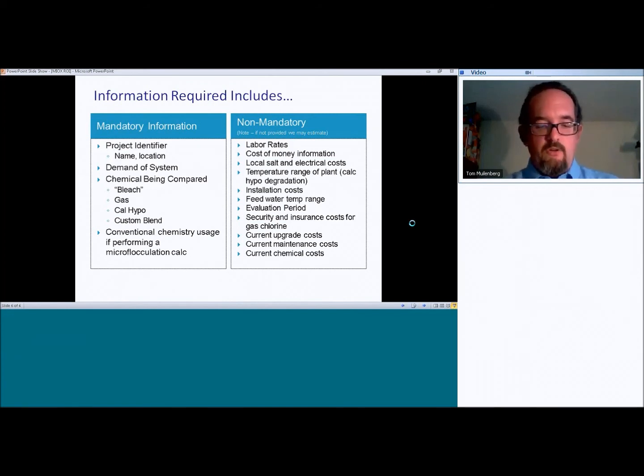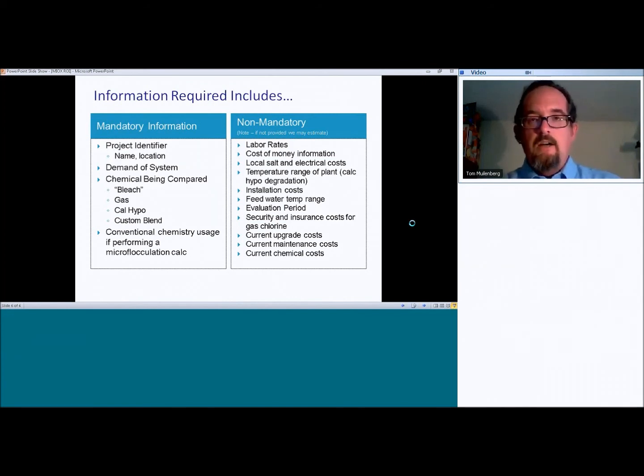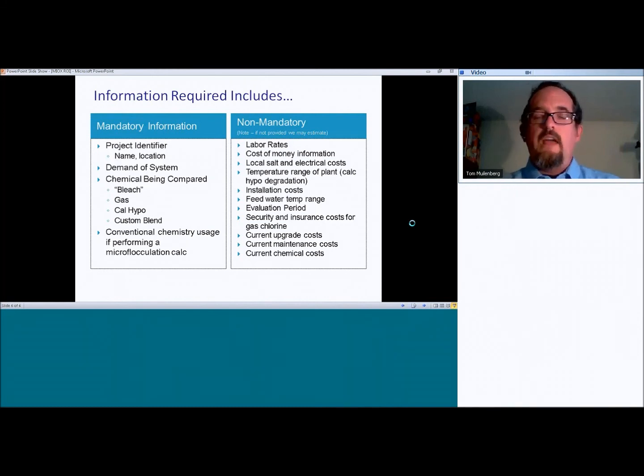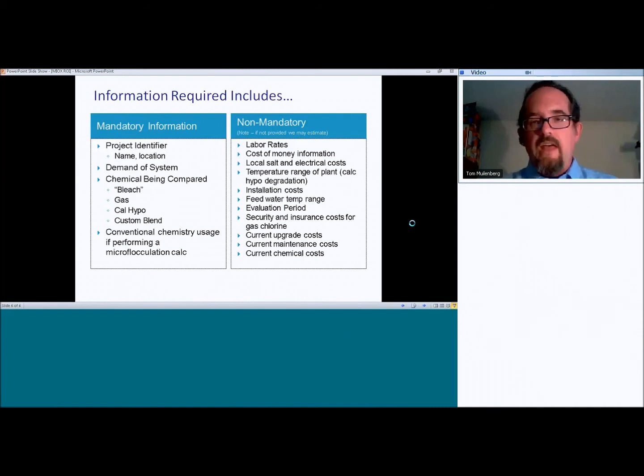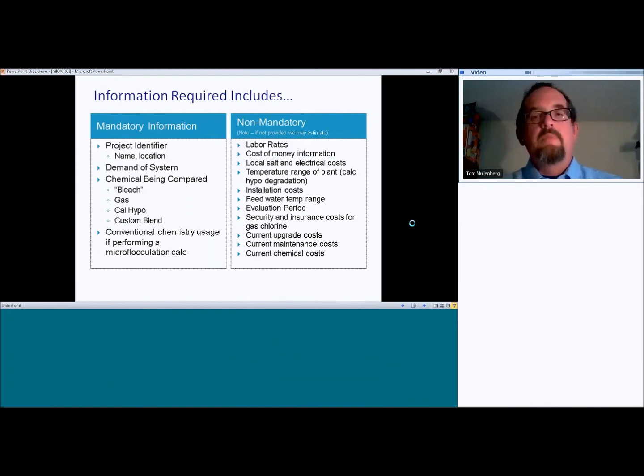Again, if you don't have that information, if you don't actually have that information, we don't have to actually use that. But if you do, it's kind of a nice extra bonus on the system.